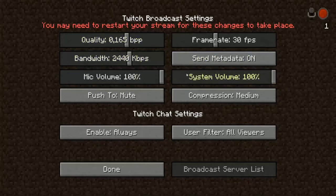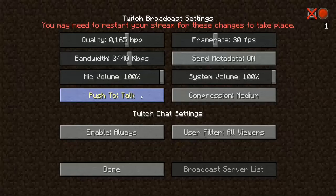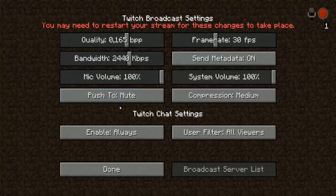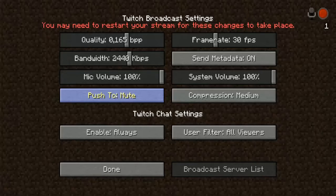Mic and system volume is just your own choice. You can choose Push to Mute or Push to Talk, so that means you can set, say, the spacebar to only let yourself be heard when you talk, or push the spacebar to mute yourself.